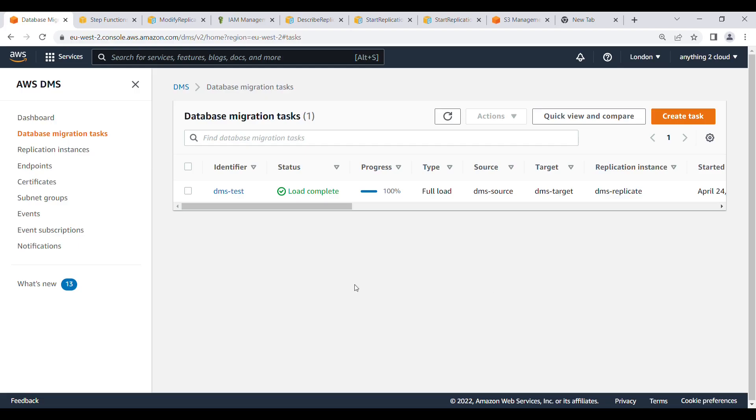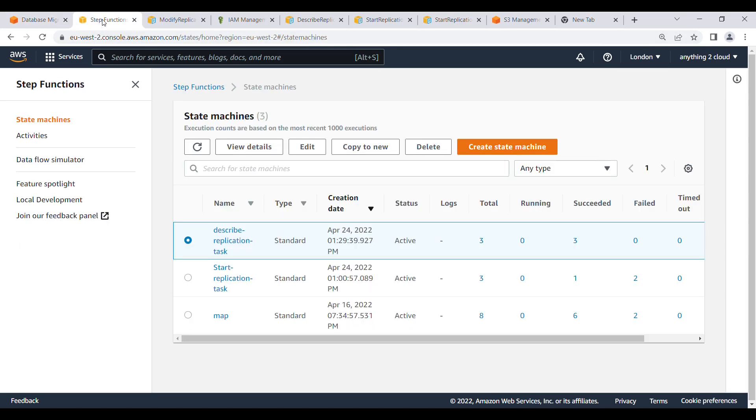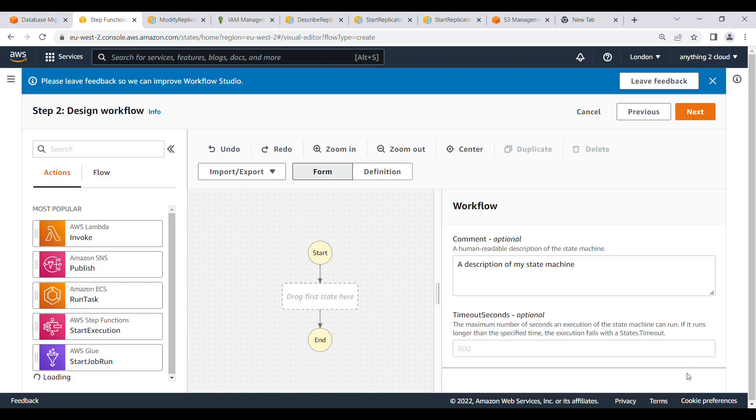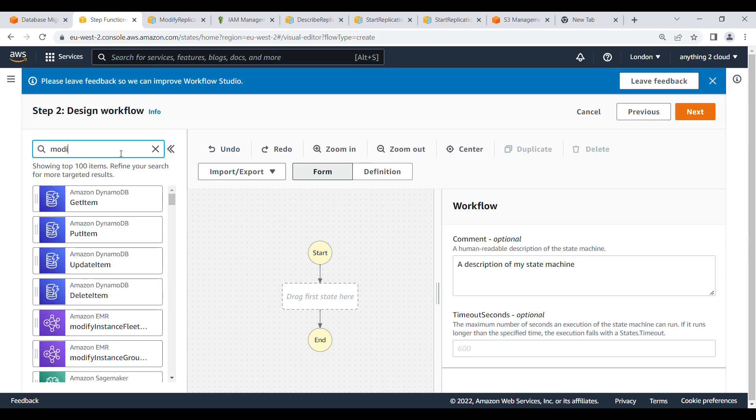Right now I am in DMS portal. I have only one task right now here. I will go into step function now. Click on create new state machine to modify the replication task. I am going to start with design your workflow. Use standard, click on next. I am going to give modify replication task.